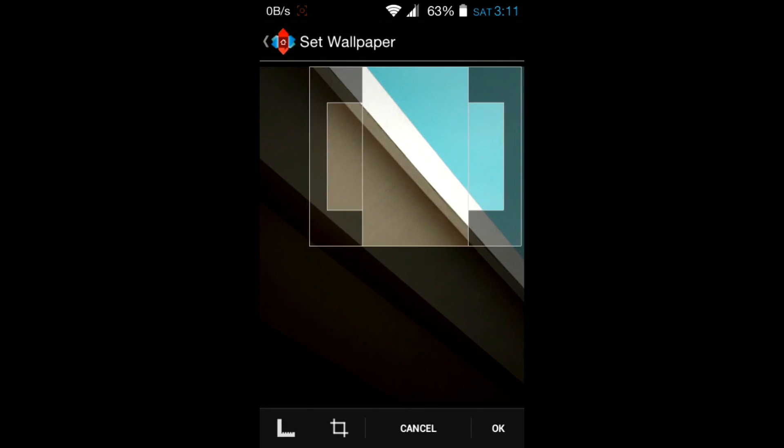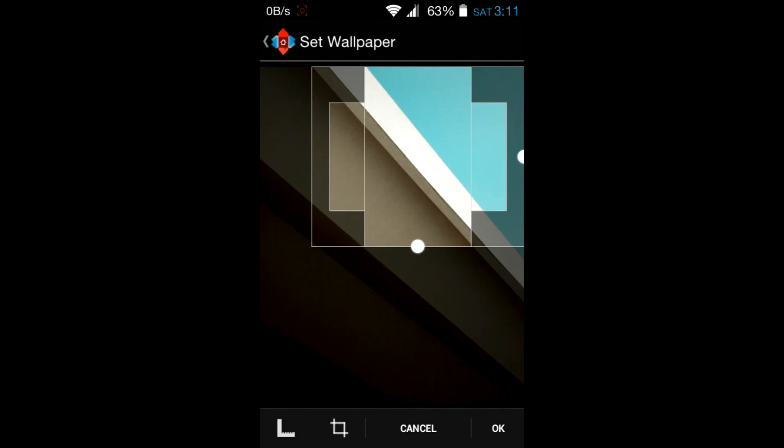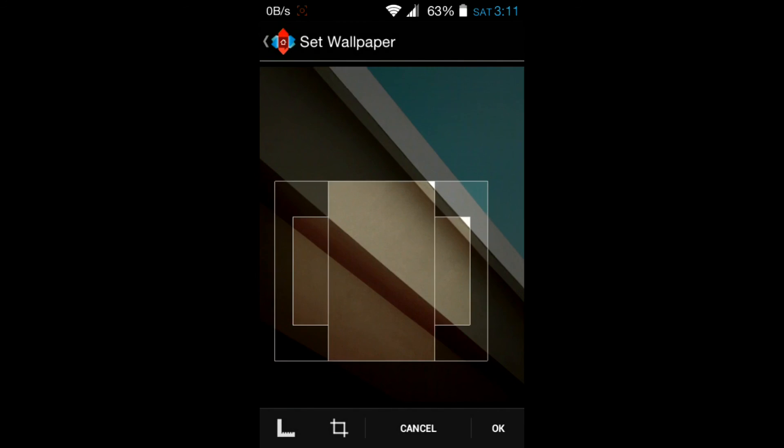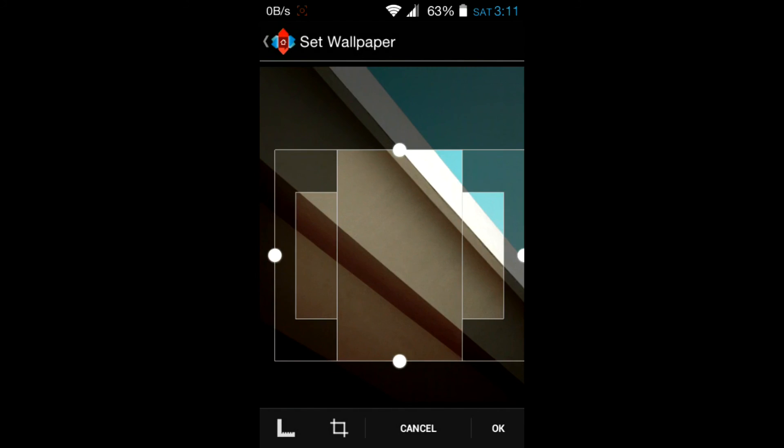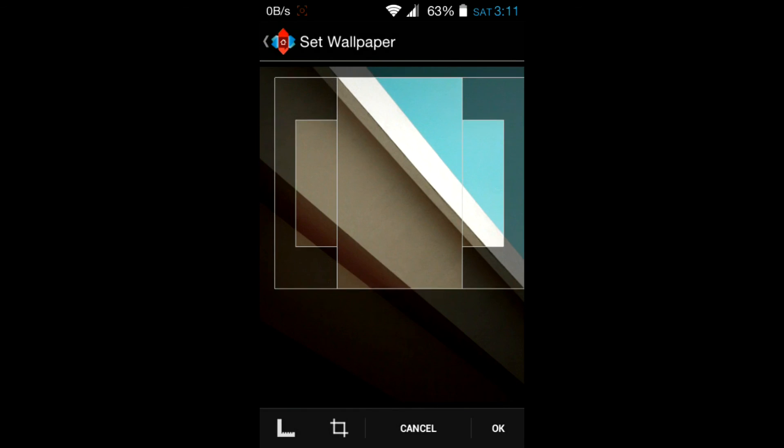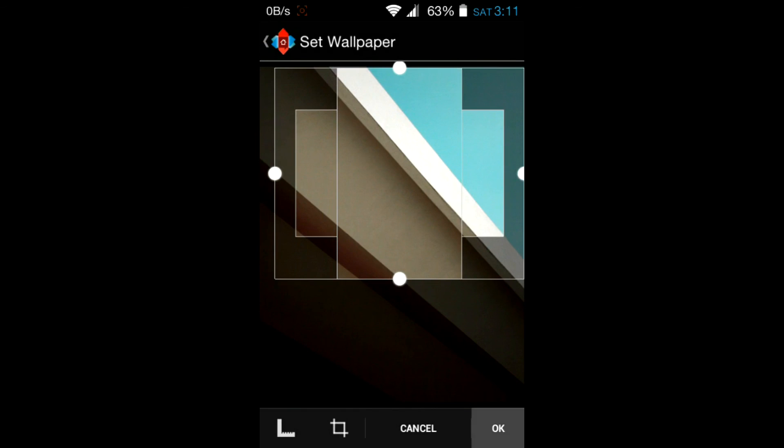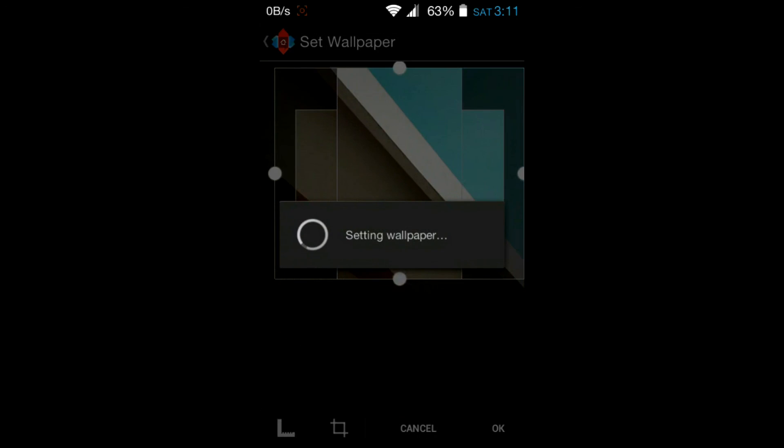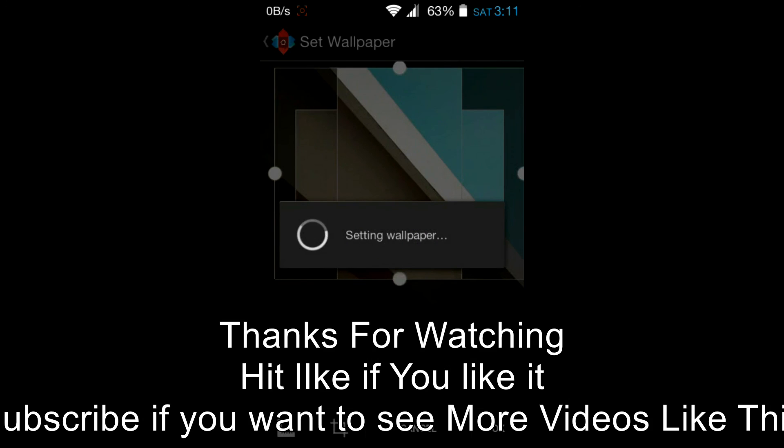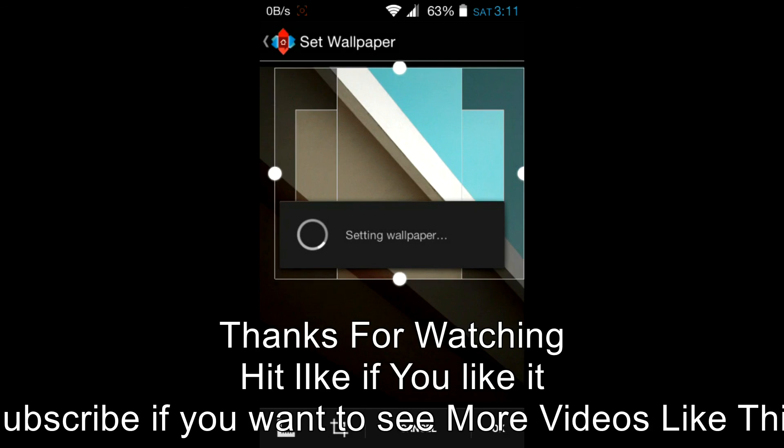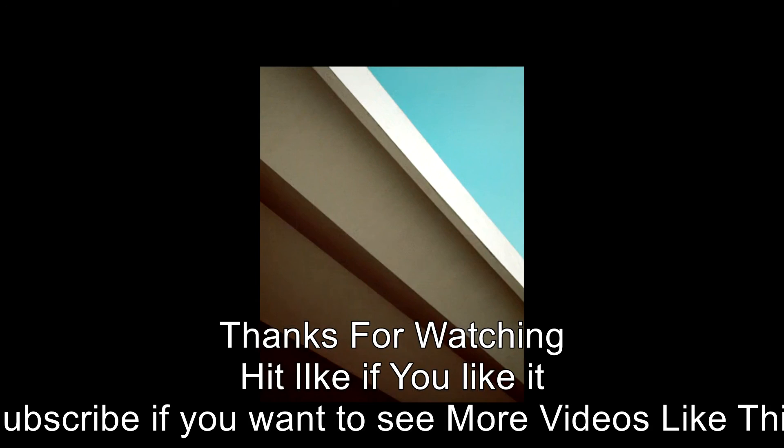Set this as your wallpaper and you are ready to go. Thanks for watching. If you like my video be sure to hit that like button. If you dislike it, dislike it. If you want to see more videos like this, subscribe to my channel. And this is Jacob Boost signing off.